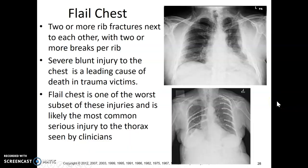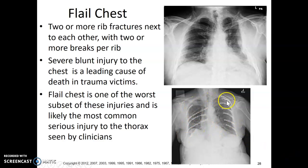Flail chest — just a reminder: two or more rib fractures next to each other with two or more breaks per rib. It's usually from blunt injury to the chest. It can lead to death depending on how severe it is — it's one of the worst injuries. This is a pretty severe example with all of the hardware visible here.